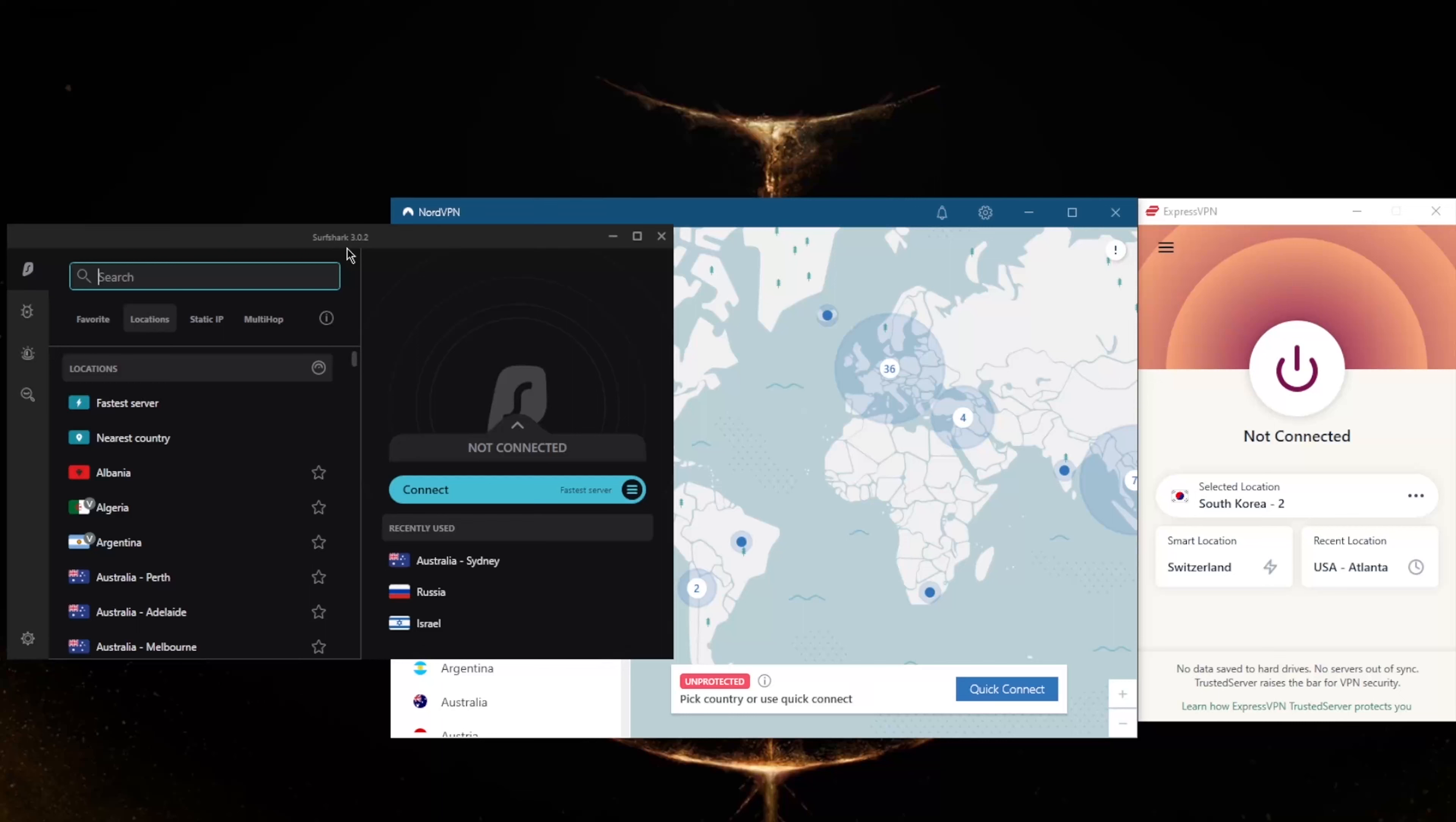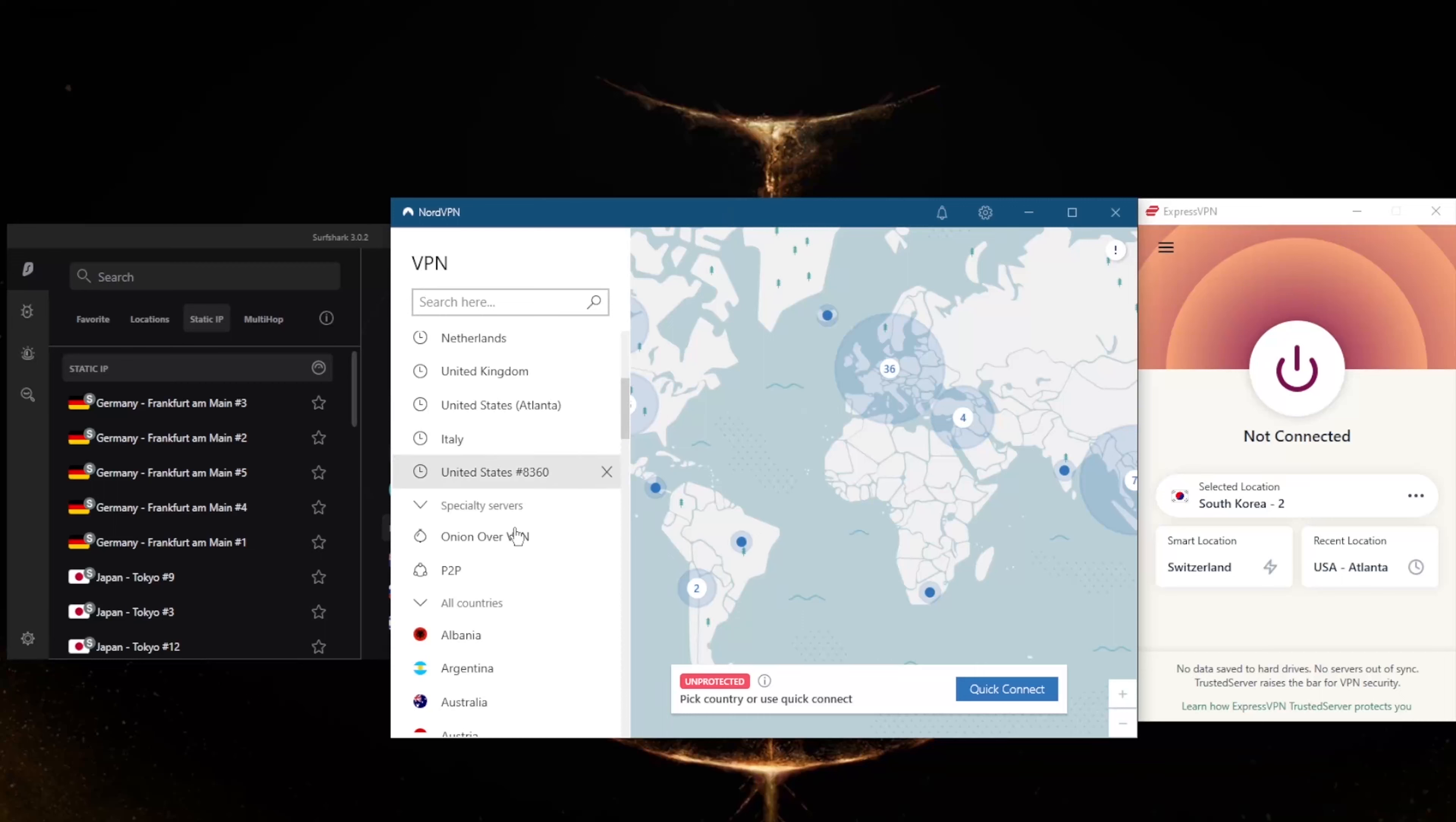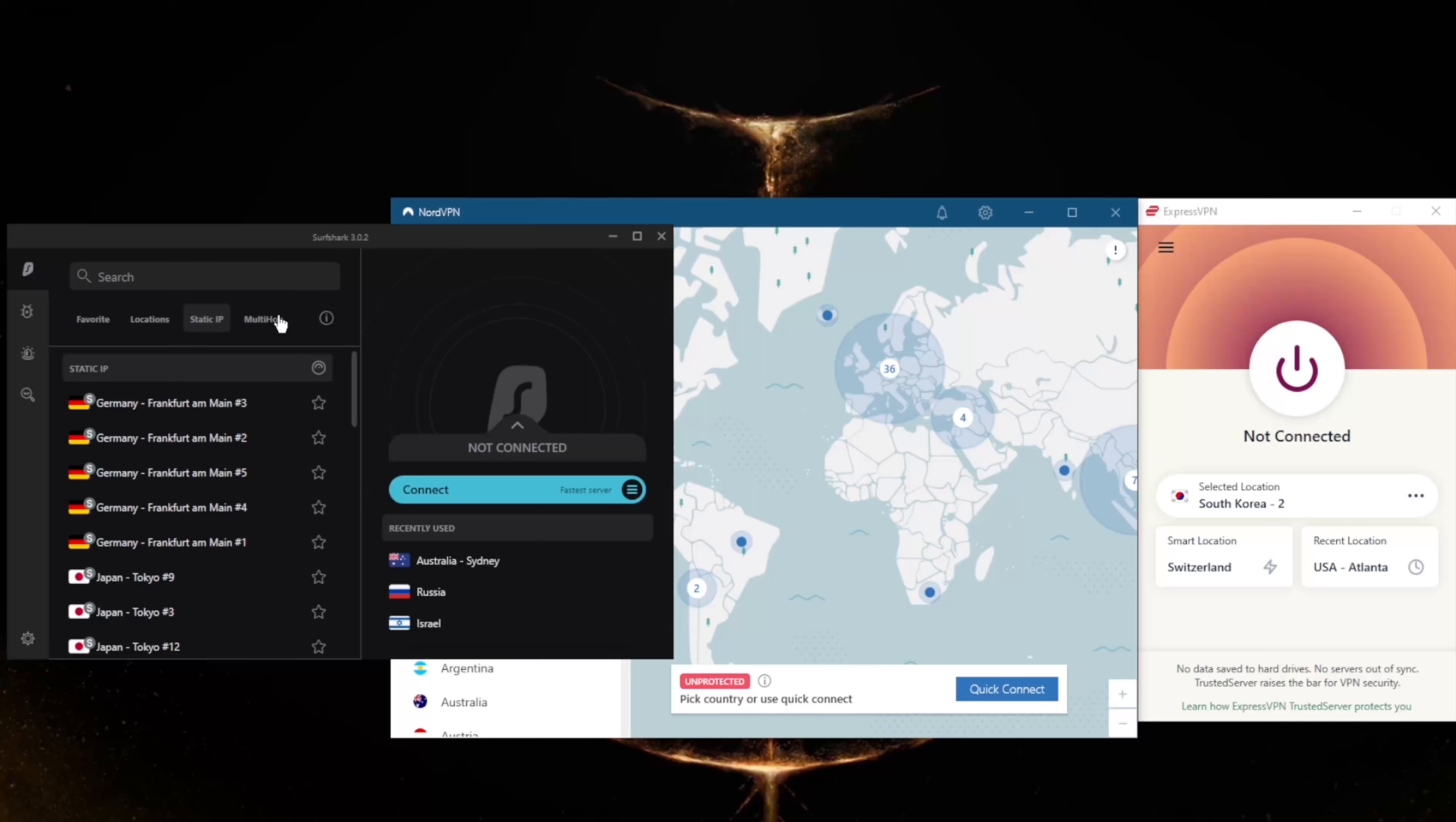And it being such a budget-friendly VPN without necessarily sacrificing much on security, performance, or features for that matter, makes it a very enticing VPN for most people, especially those that don't want to spend a whole lot, at least on their first VPN experience. So you still get multi-hop and static IP, which are the same as double VPN and dedicated IP from NordVPN.